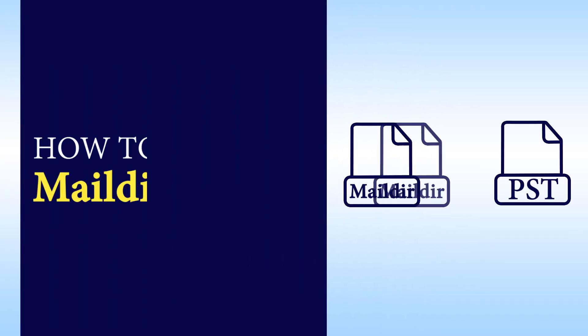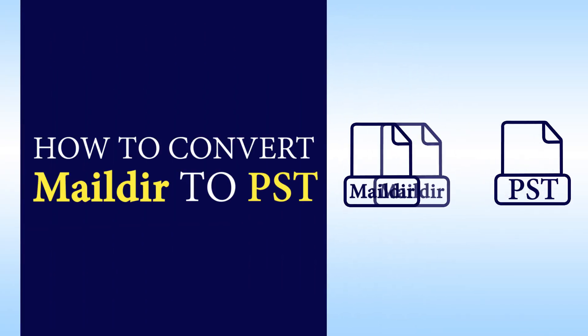Hello viewers, welcome to our channel MailAcademy. Today we are going to learn how to convert Maildir to PST.